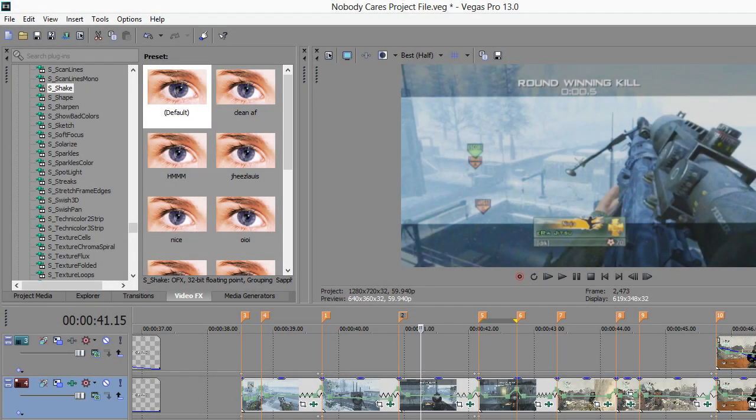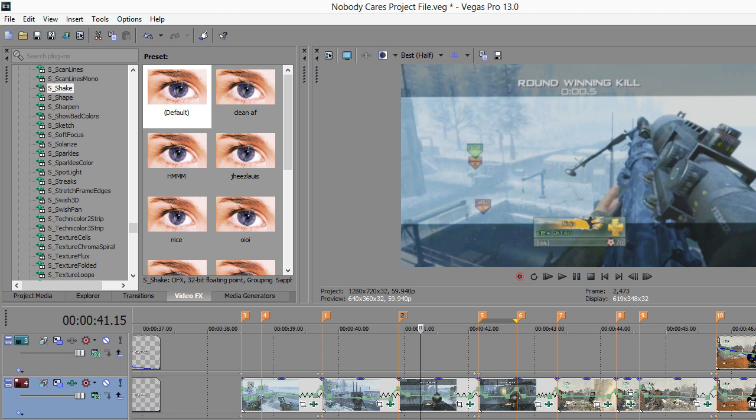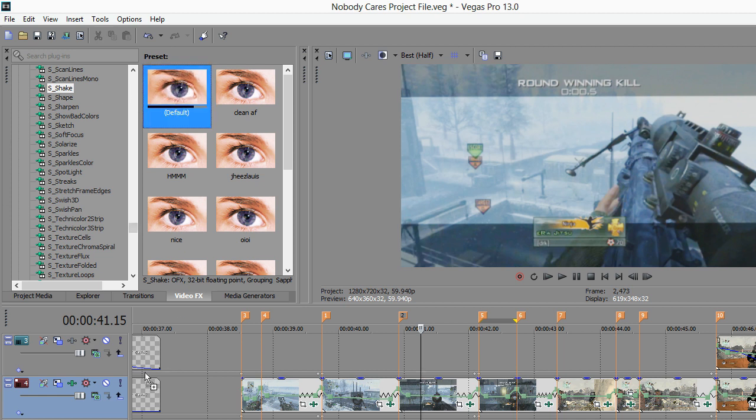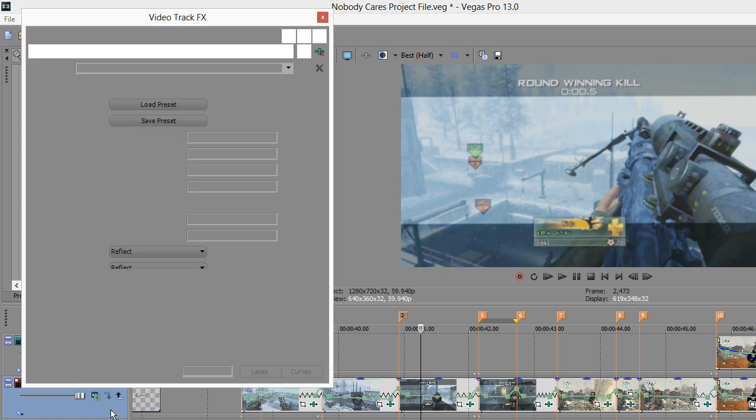Yo what's going on people, it's What You Need to Edit here bringing you guys an S_Shake tutorial plus settings. If you like the edit at the start of the video and you want to watch the full thing, the link is in the top line in the description. You can get the project file, clip stand, and music - it's all there if you need it. Once you've downloaded your Sapphire plugins...